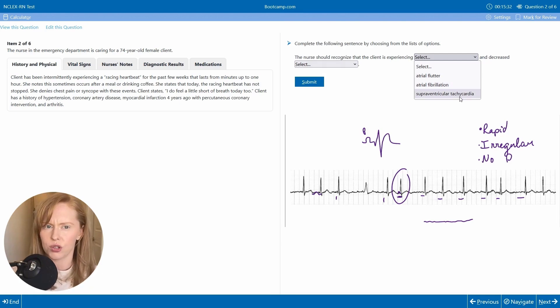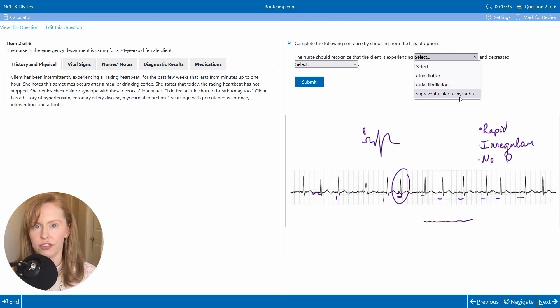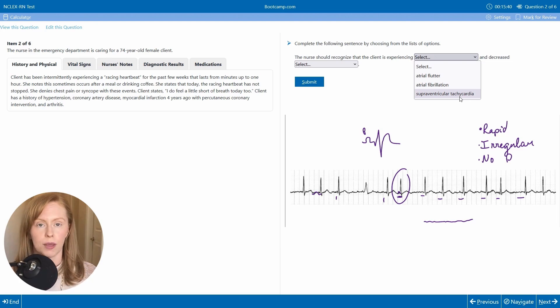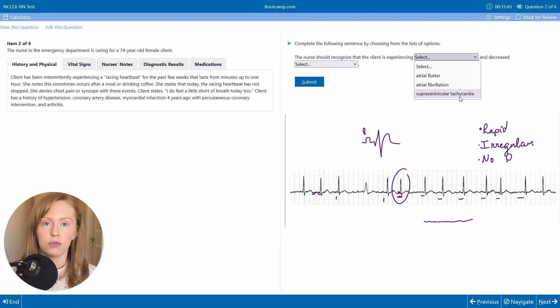Is it a supraventricular tachycardia? In a supraventricular tachycardia, you also don't have discernible P waves, but this rhythm is usually much faster and much more regular.